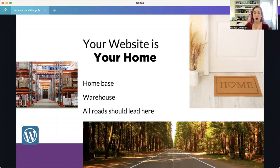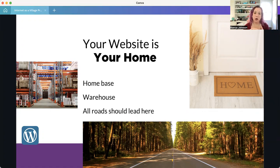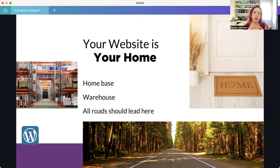With all of this, your website is your home on the internet — whether you're a business, a blogger, or anything else. It's your home base and also your warehouse if you're selling products. Even when running a business across social media platforms, you are running it from your home base or warehouse. All your roads should lead to this place — whether you're hosted on WordPress, Kajabi, Wix, or elsewhere. That home, warehouse, or head office is the main platform where all business should take place from.